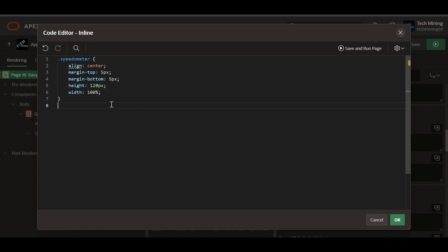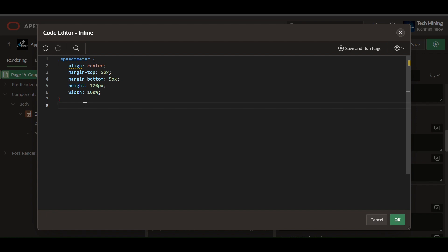This inline CSS is designed to style a speedometer element, defining its size, margins, and centering it within its container.